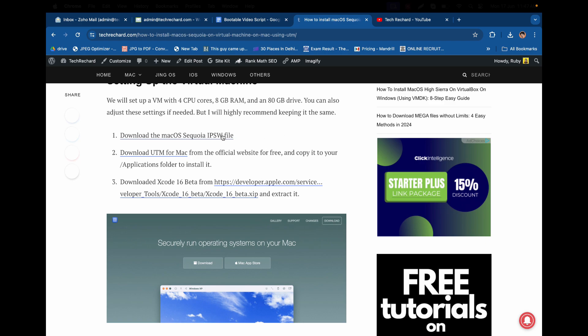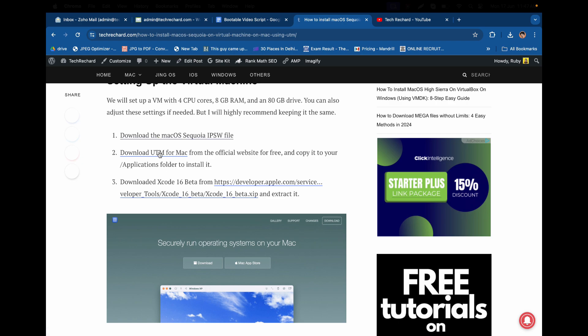Once this file is downloaded, you have to download the UTM for Mac. This is an application and you can simply add it to your applications folder. The third thing is Xcode 16 beta. If you are running an old version of Mac, you need to download this Xcode 16 beta.